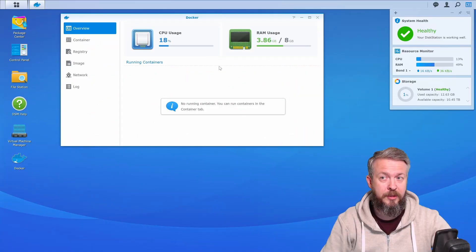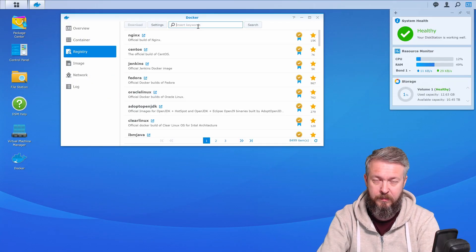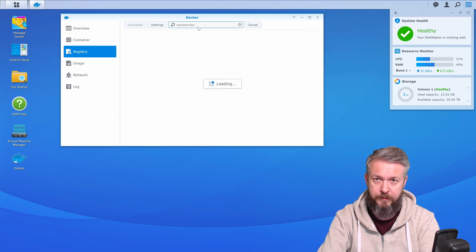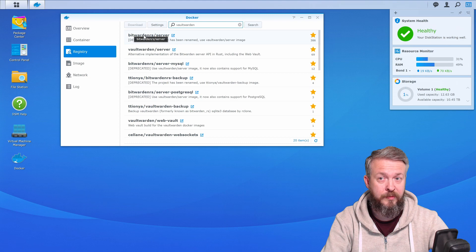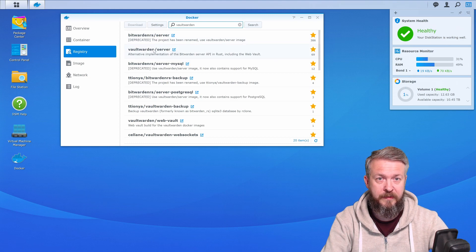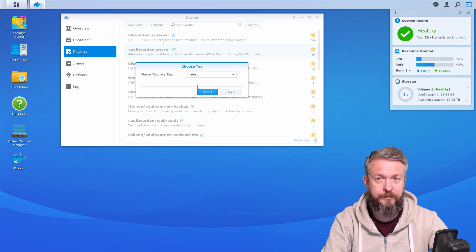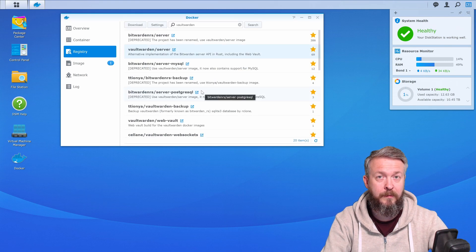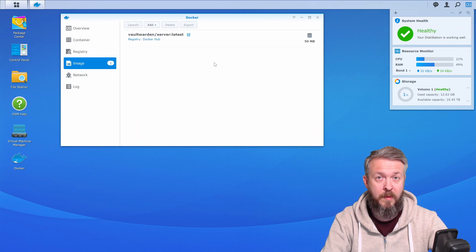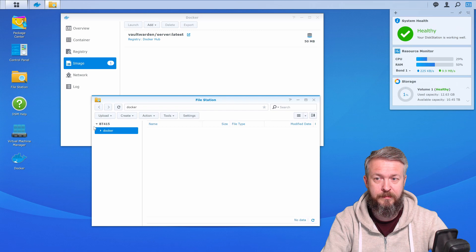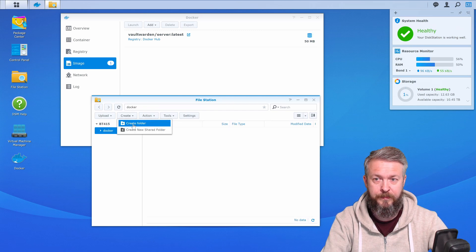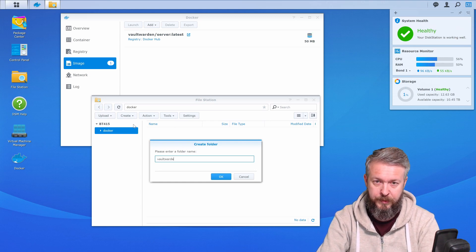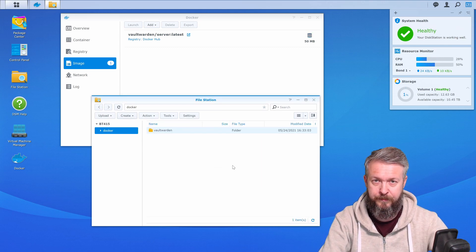In Synology, go to Registry and type here VaultWarden. As you can see, this one is not used anymore. Instead, we will be using VaultWarden Server. Let's double click on it, select Latest, and wait for it to finish downloading. While it is downloading, let's go to File Station and create here a new folder called VaultWarden.